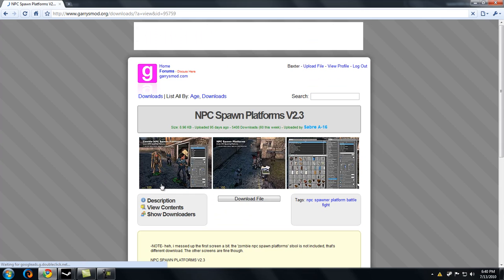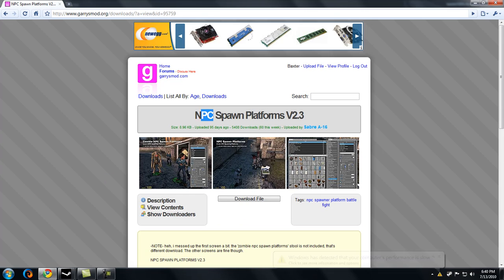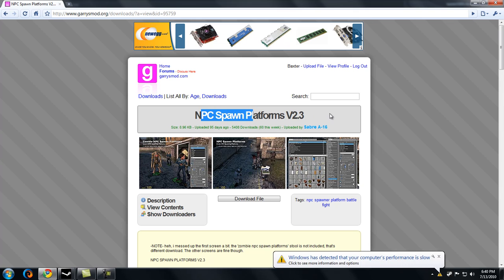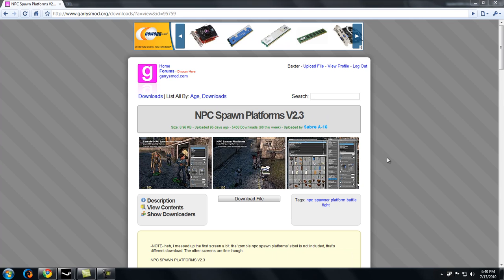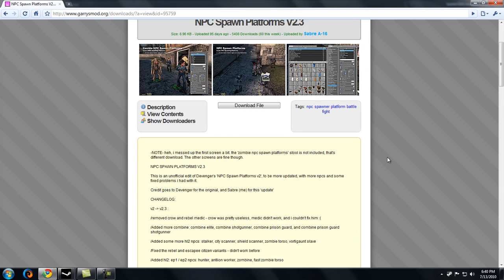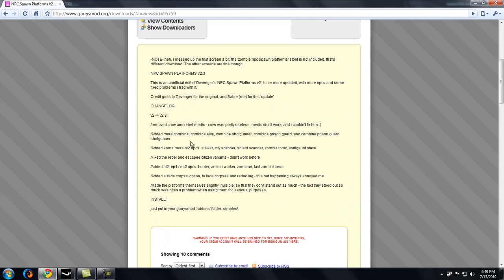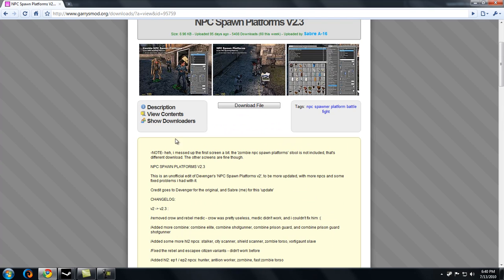This one looks good, so I'll look at this. NPC spawn platforms. You just simply click download file.